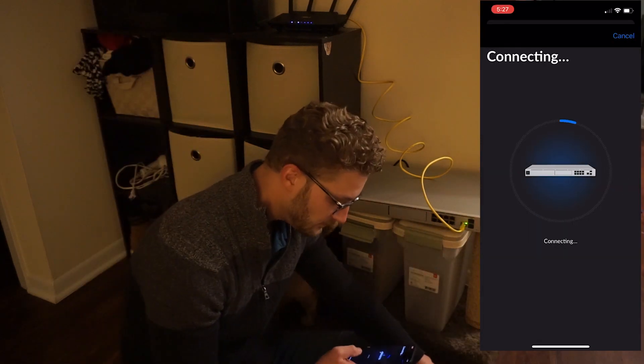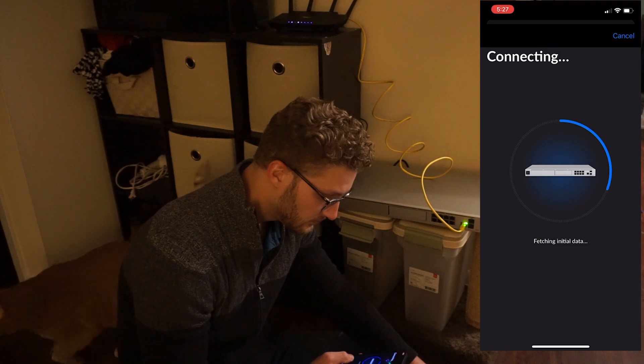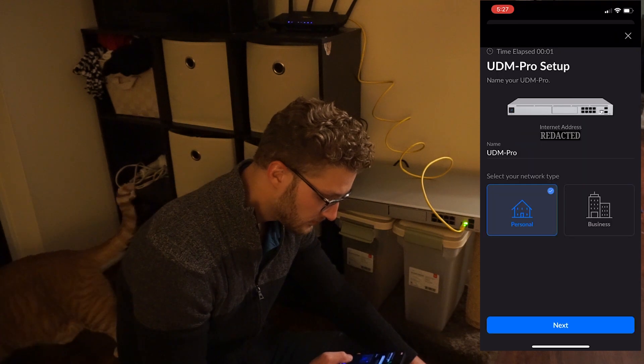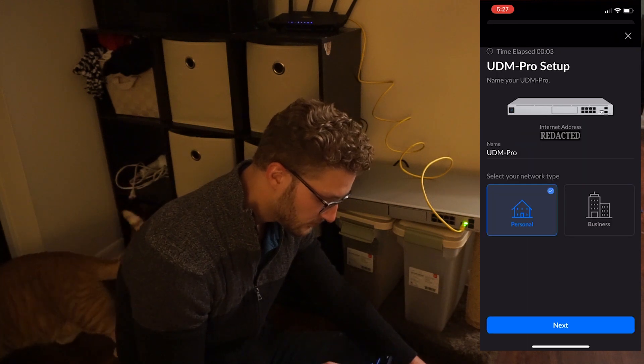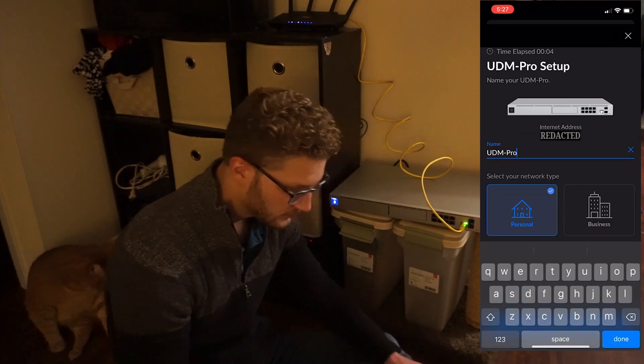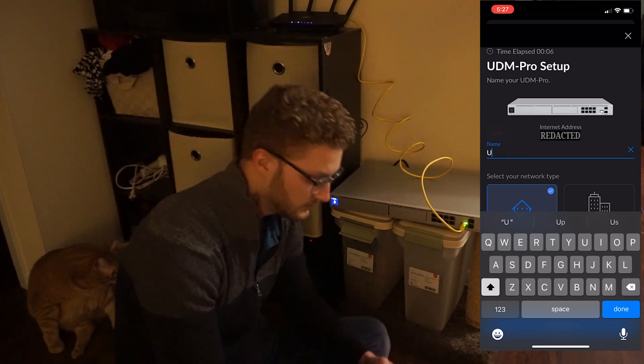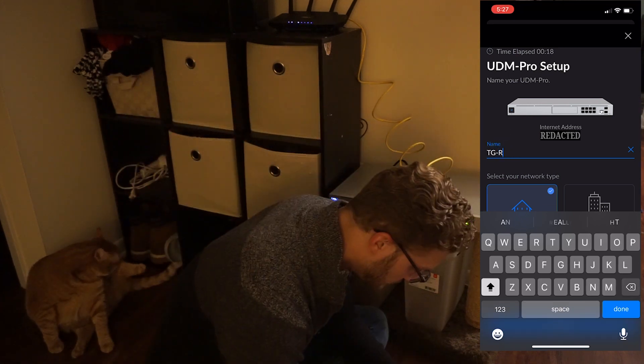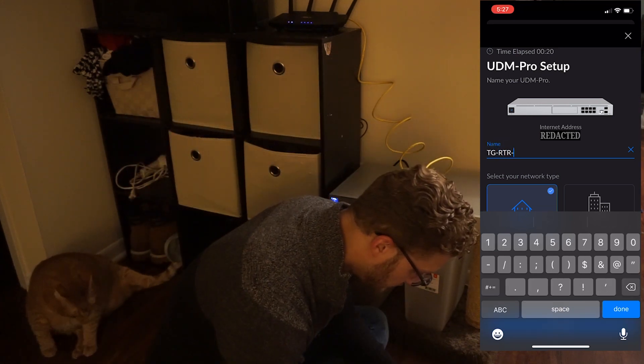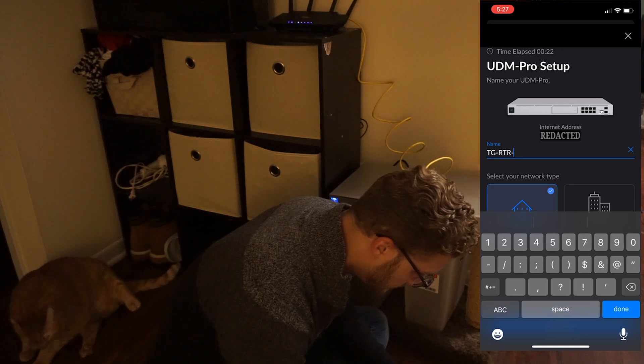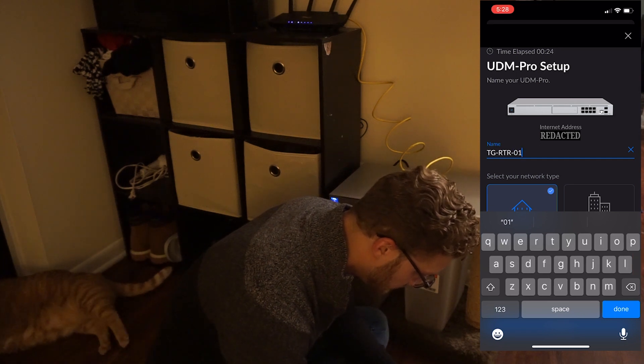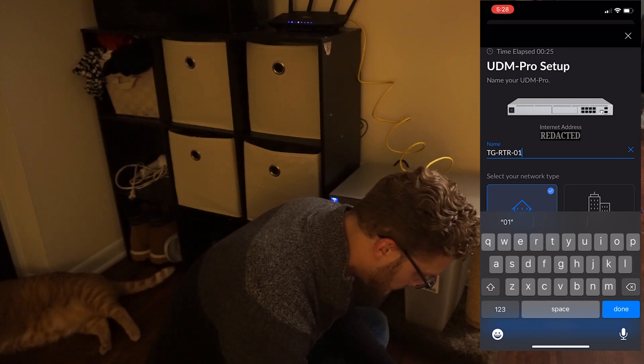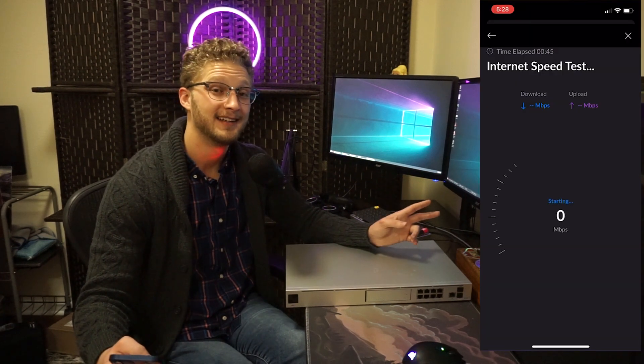So go ahead and click the Setup button, and at that point, you will be prompted for your router's name. I'm going to go ahead and put my own network schema in there, so TGRTR01, and after that, it will ask you if it's home or business. I'm not exactly sure of the purpose of this. I actually went ahead and chose business just to see what happens. Sorry, Ubiquity, if that messes with your analytics, but I want the business features.